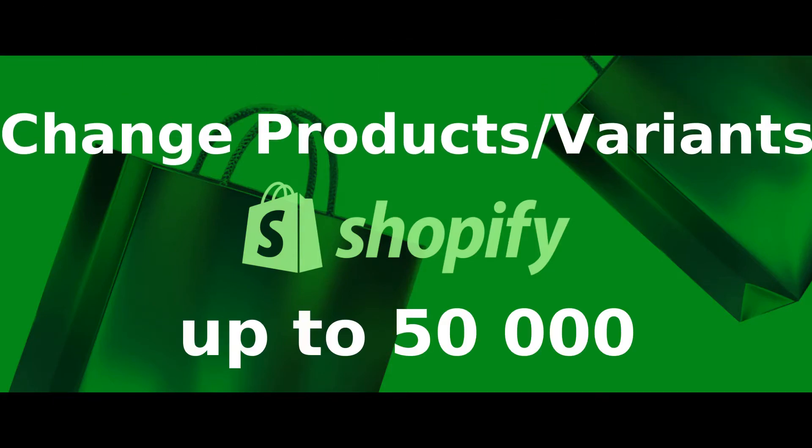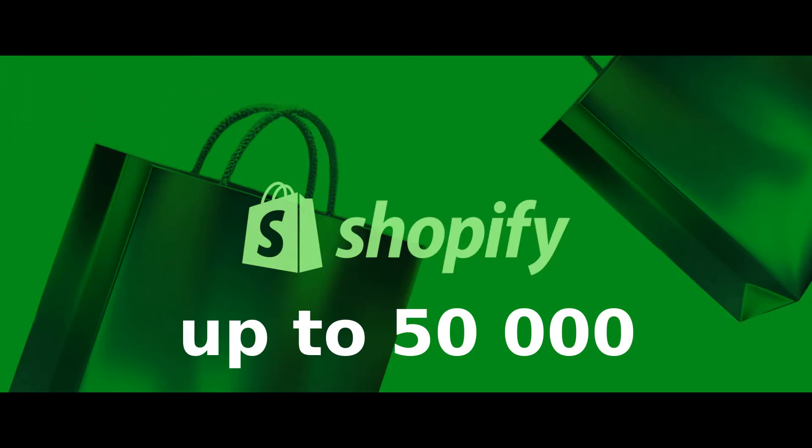If you want to change up to 50,000 products or variants on Shopify at a time, watch this video until the end.